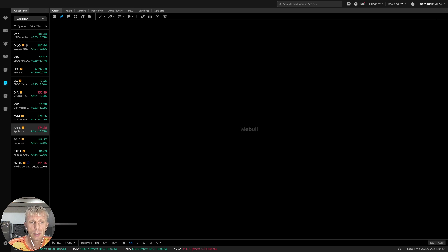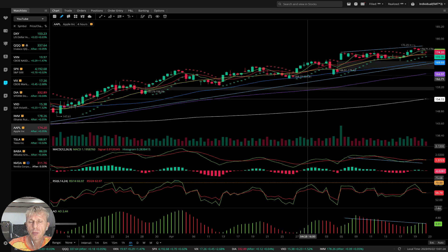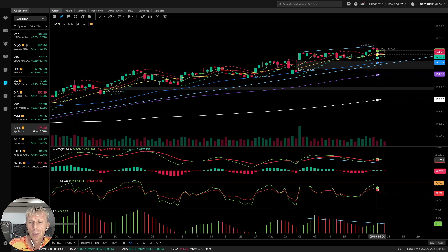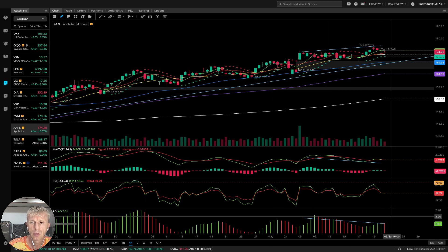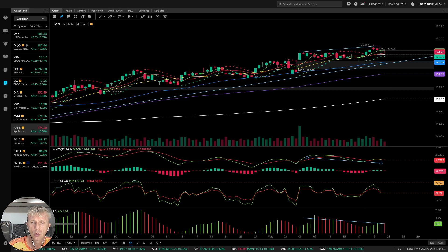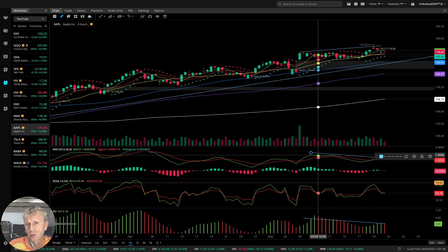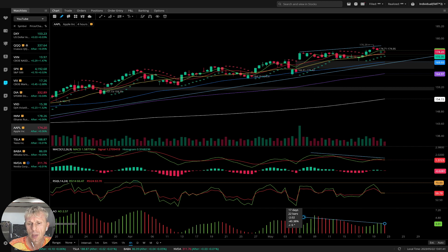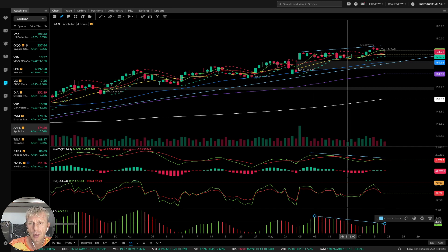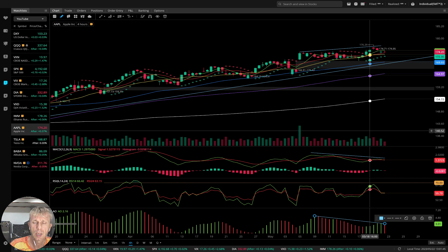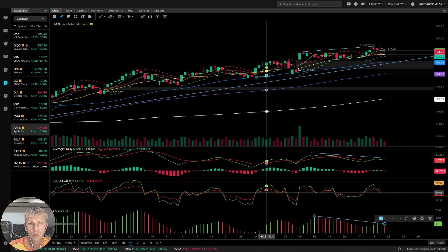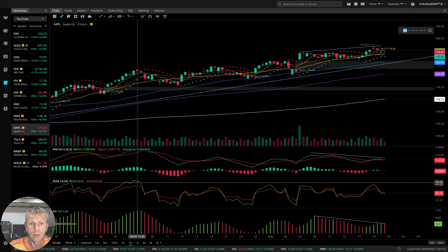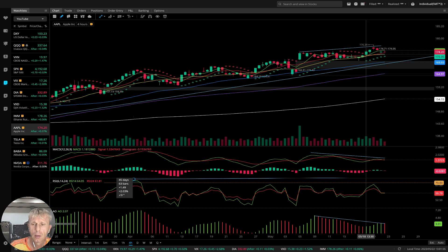On the 4-hour time frame for Apple, same price action — uptrend, bullish, no changes. MACD did a bearish crossover, RSI and awesome oscillator also did bearish crossovers — all bearish reversals. Bearish divergences on MACD, on the histogram, on the awesome oscillator — all indicators have bearish divergences. It means Apple wants to go bearish. Even on RSI on the 4-hour time frame, there are bearish divergences.